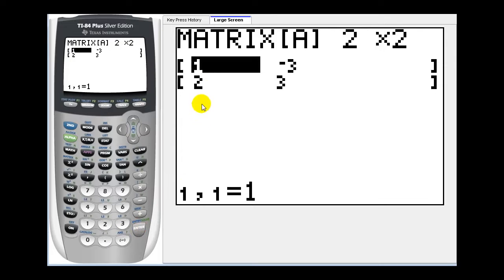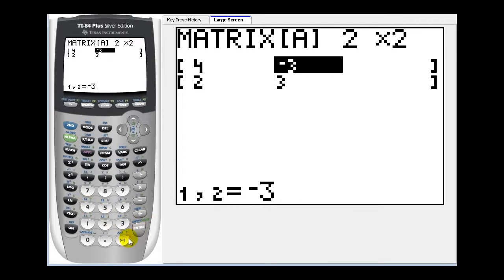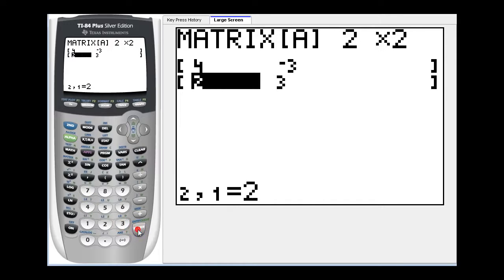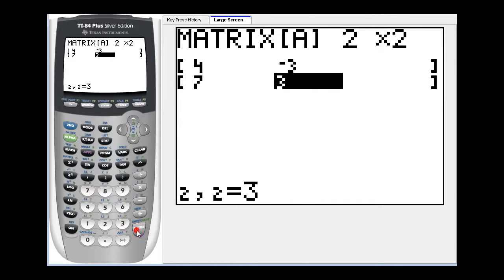And let's go ahead and just type in some elements — let's say four, negative three, seven, and two, enter.